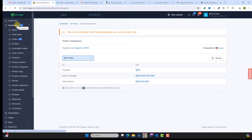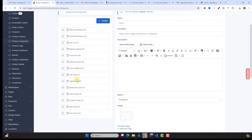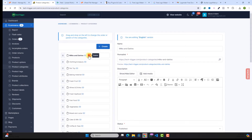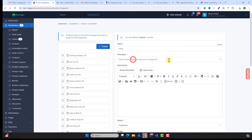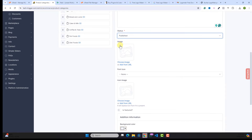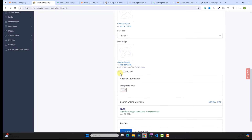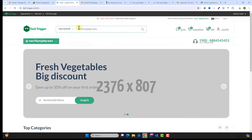Before adding products, we need to add categories. Go to E-commerce, then Product Categories. You can delete or edit existing categories. To add a new category, click Create, enter the category name, permalink, description, upload a category image, and optionally set a font icon. You can make a category featured so it displays automatically on the homepage.